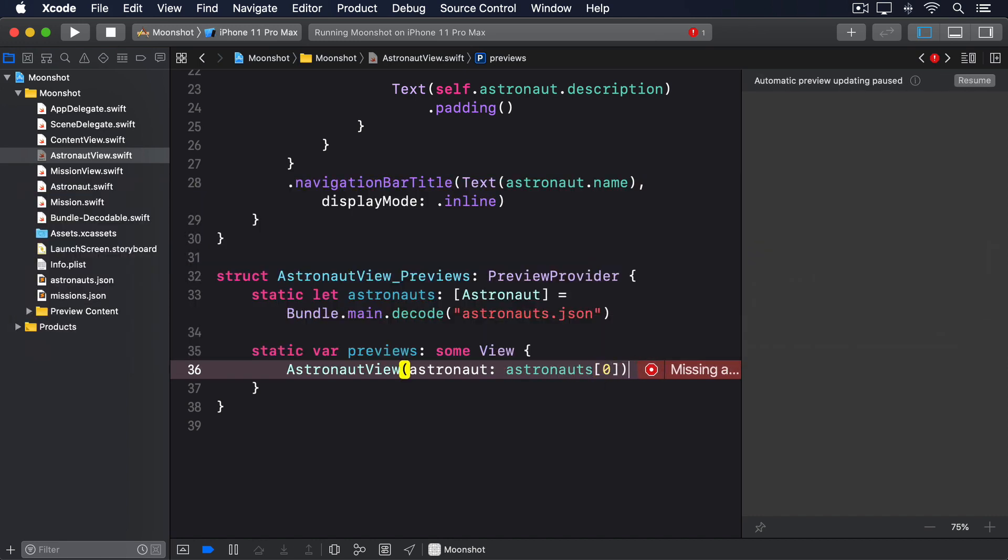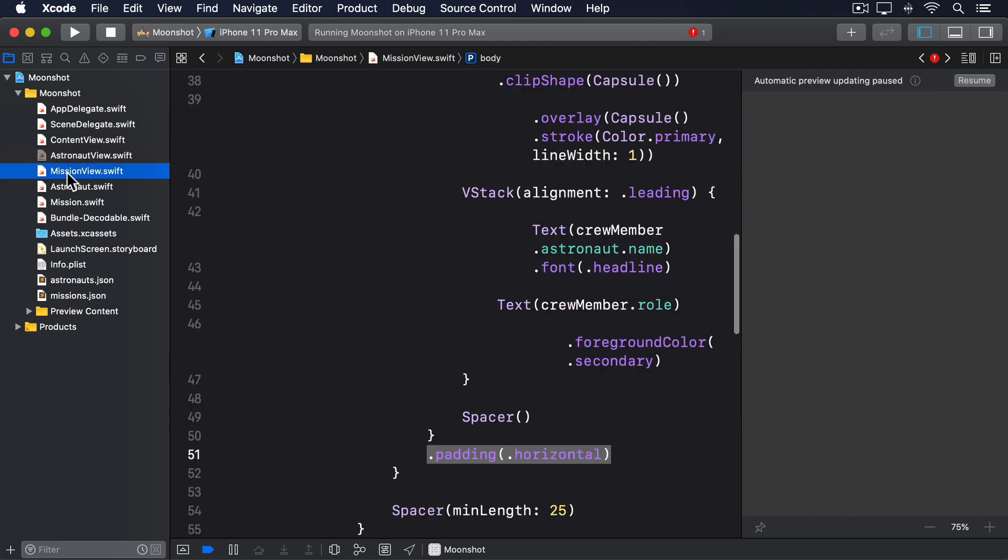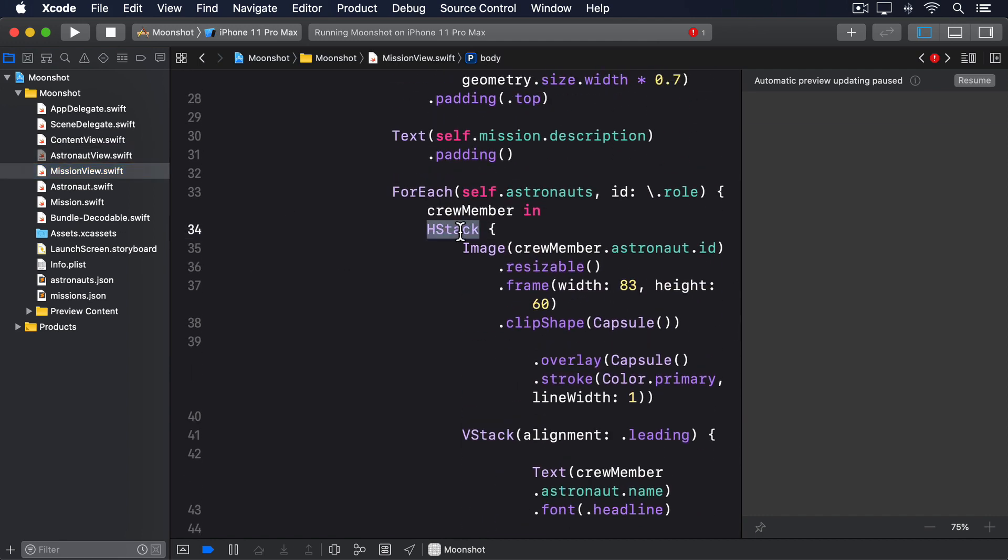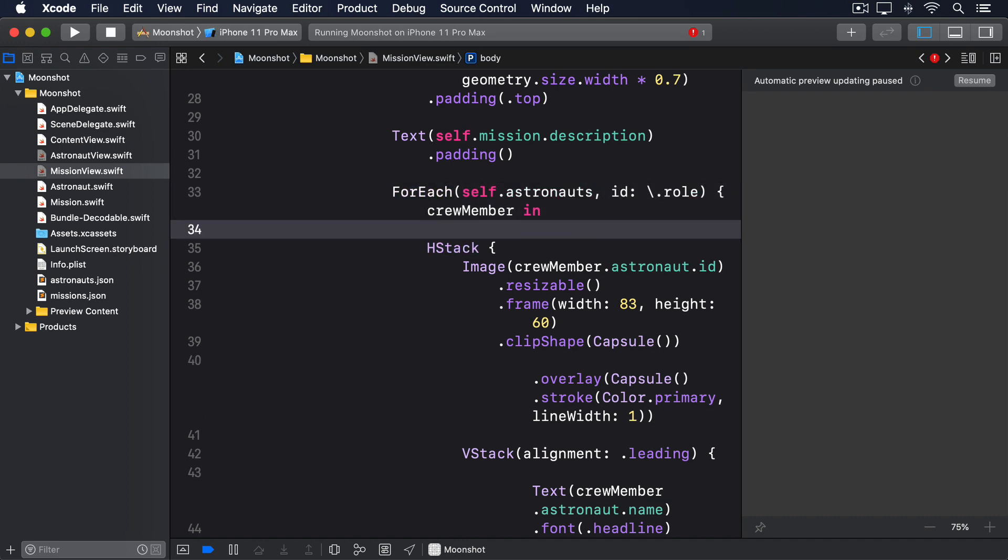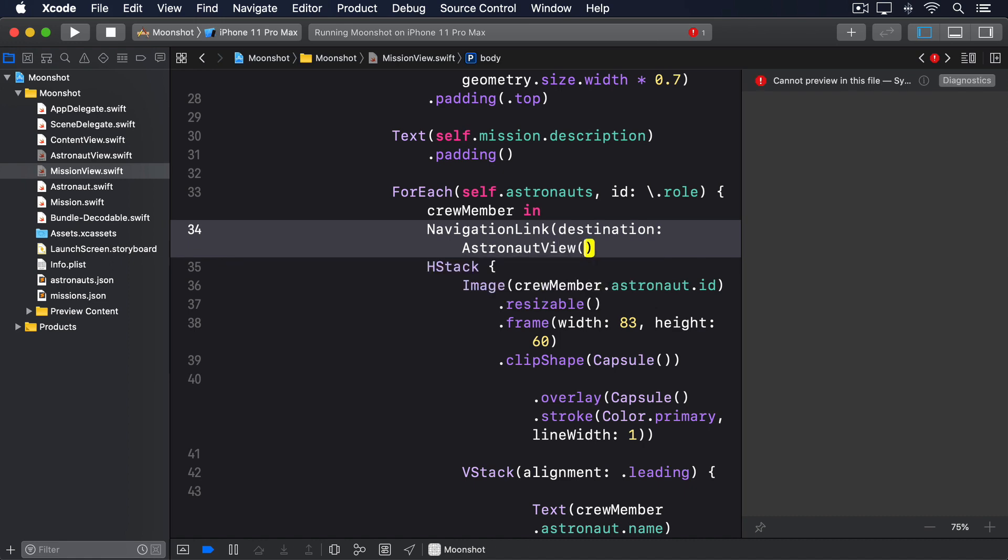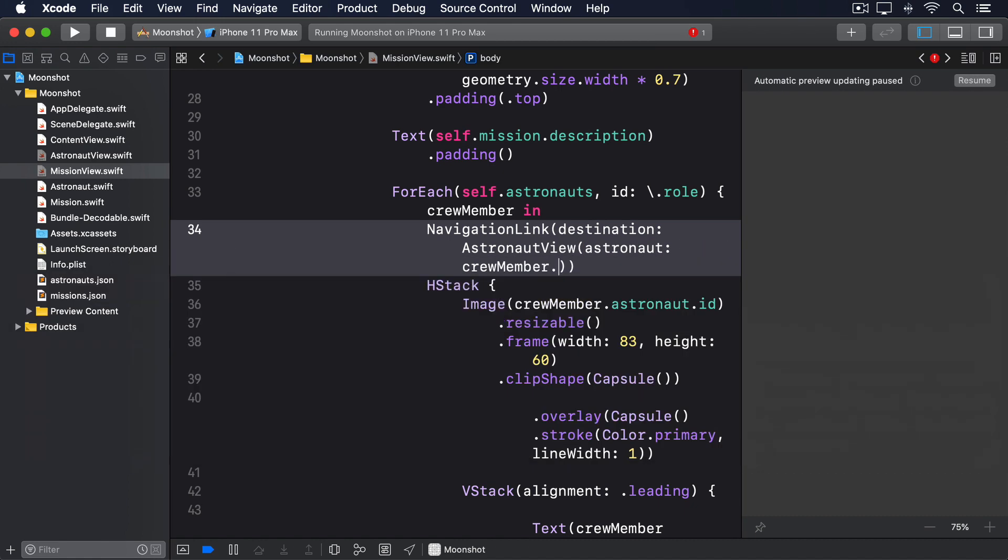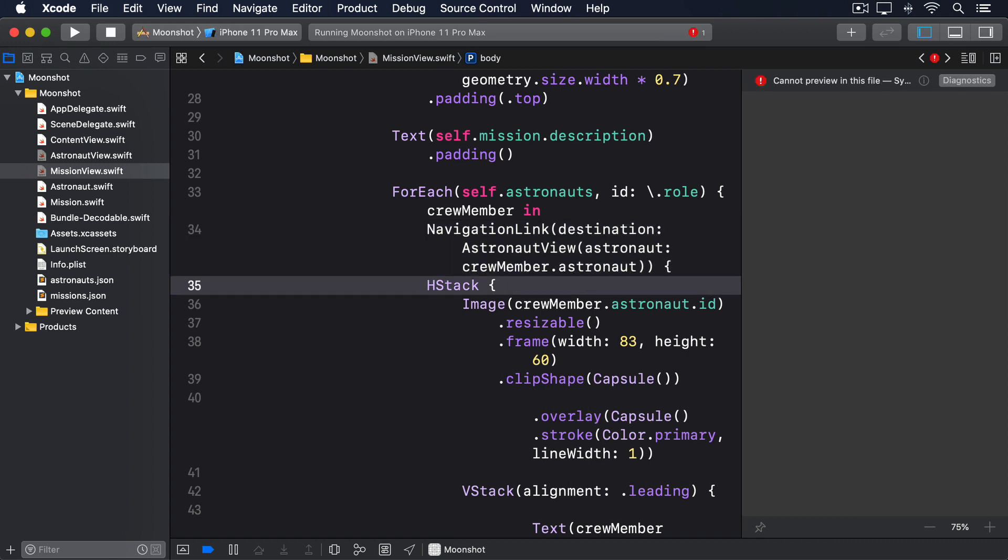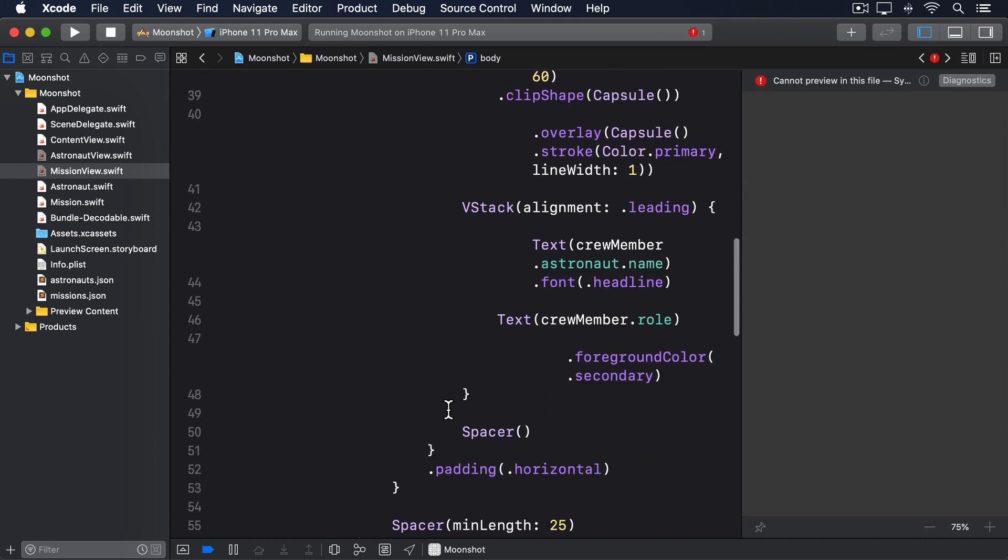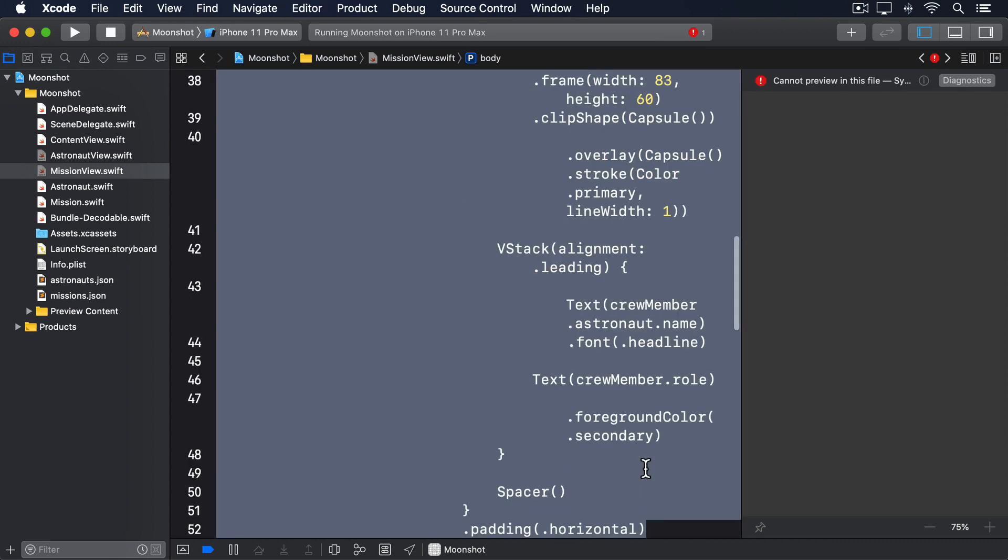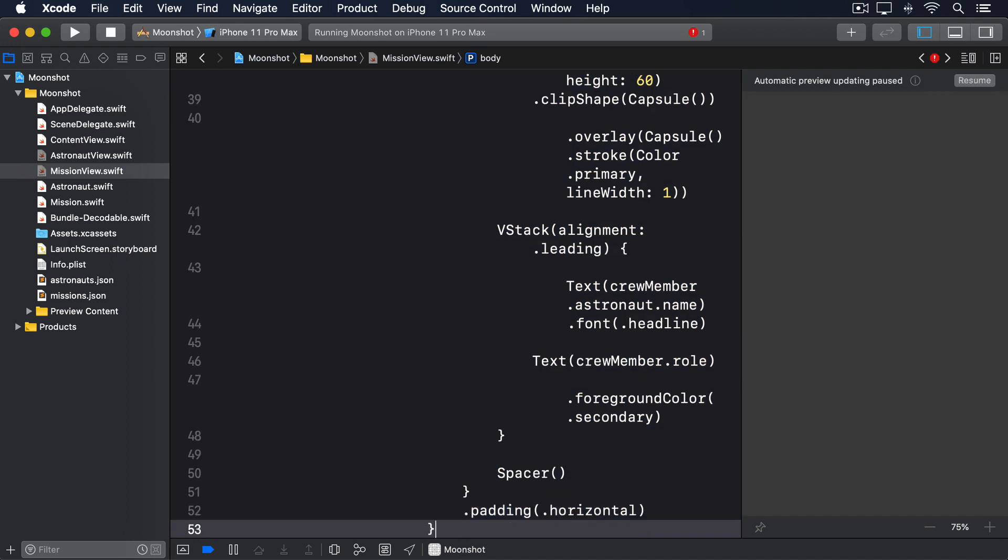Now we can present that from mission view using another navigation link. This needs to go just inside the for each so it wraps the existing hstack like this. Navigation link, destination, astronaut view, astronaut, crew member dot astronaut. Then push all the code inside in one level, then add a closing brace.